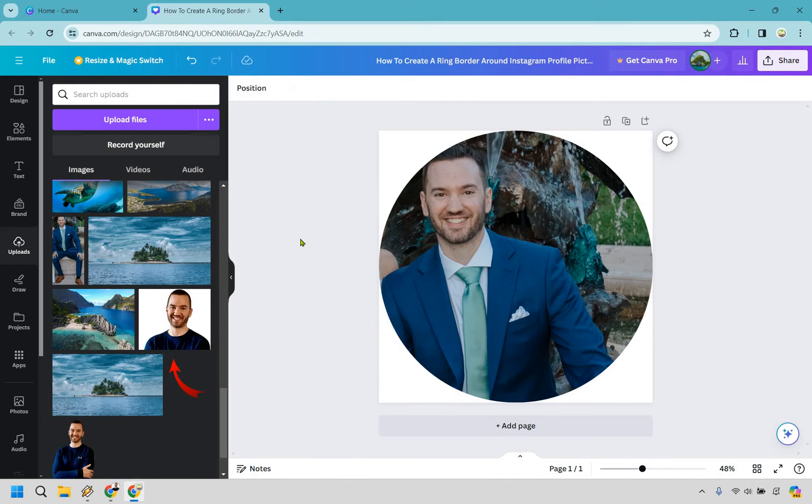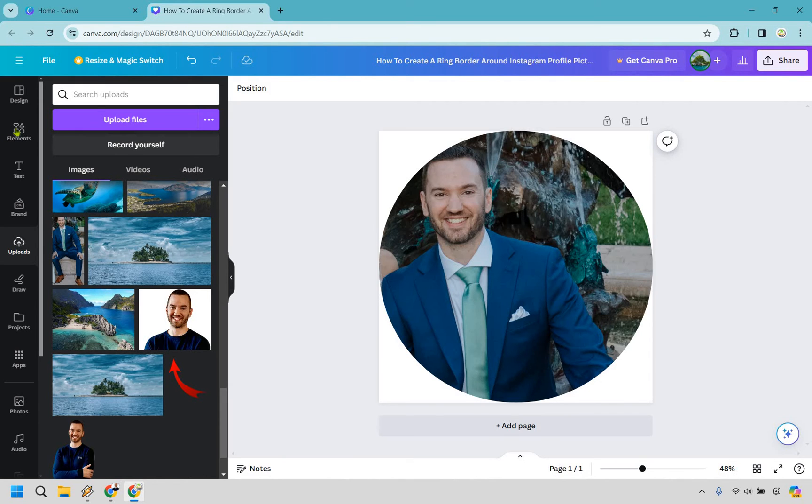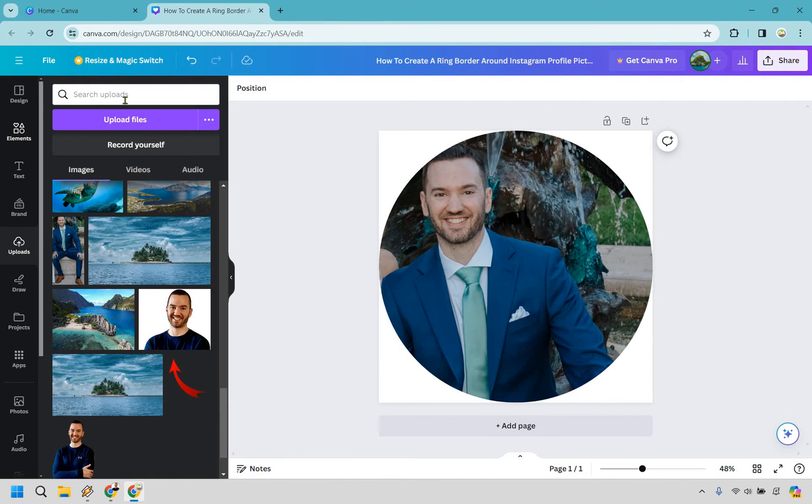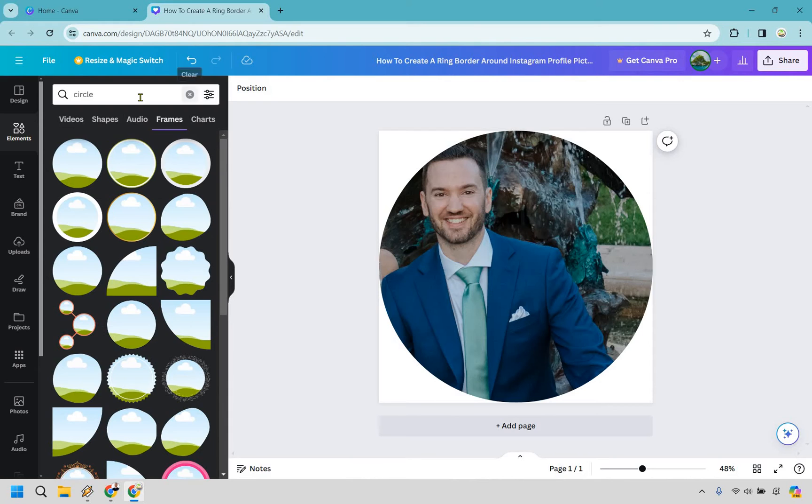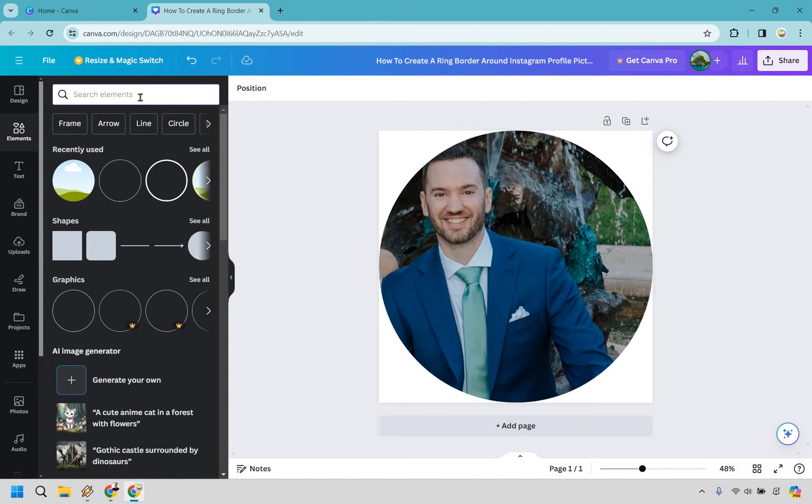We do have one more step. We want to add that obviously ring or border around the Instagram profile picture, or maybe Facebook, whatever it's going to be, right? Let's go back to elements. And once again, we can type in circle here.